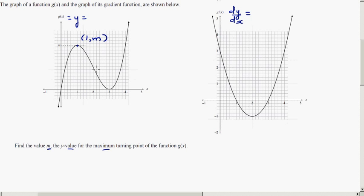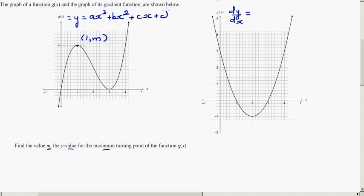To find the value of m, we need to use the given information to figure out the equation of this cubic graph, then differentiate it, set it equal to zero, and find the value of m. The general form of a cubic equation is y = ax³ + bx² + cx + d, and differentiating gives dy/dx = 3ax² + 2bx + c.